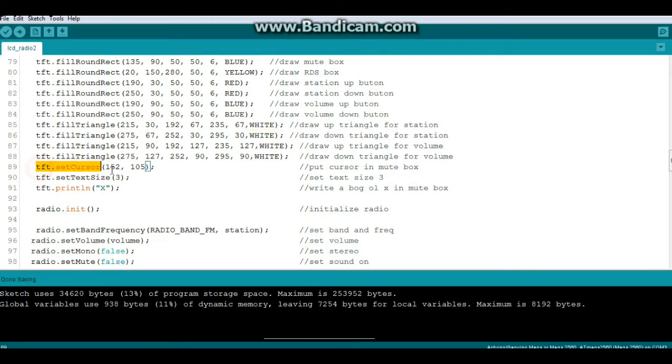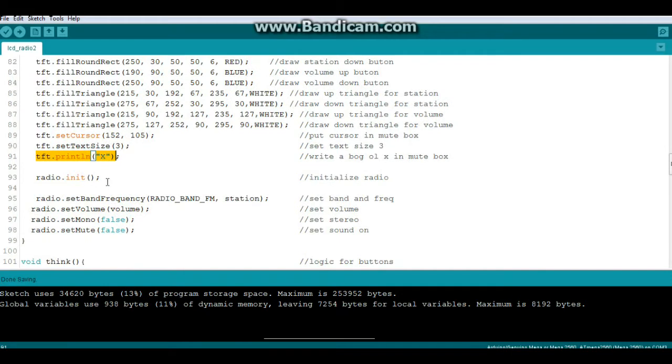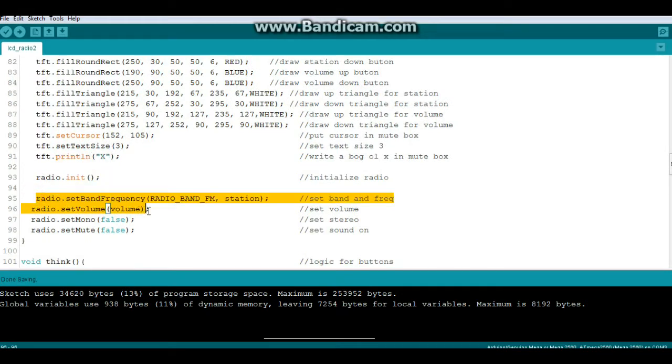Now we will put the cursor in the mute box, set our text size to three, and print a big old X in it. Then we initialize the radio, set the band frequency, set the volume, set it for stereo, and set it for sound on.